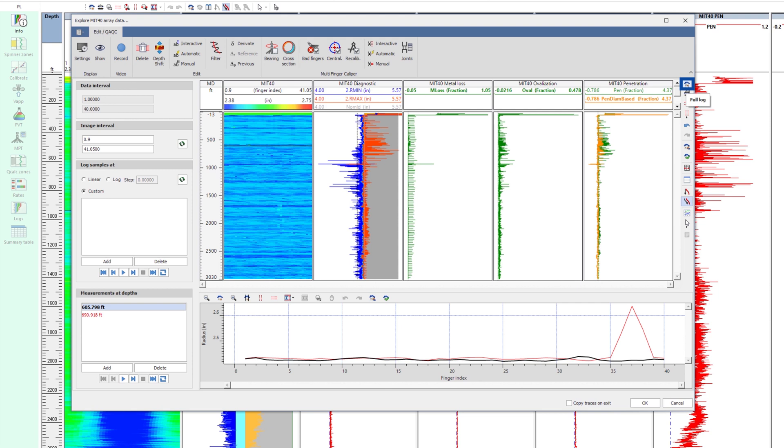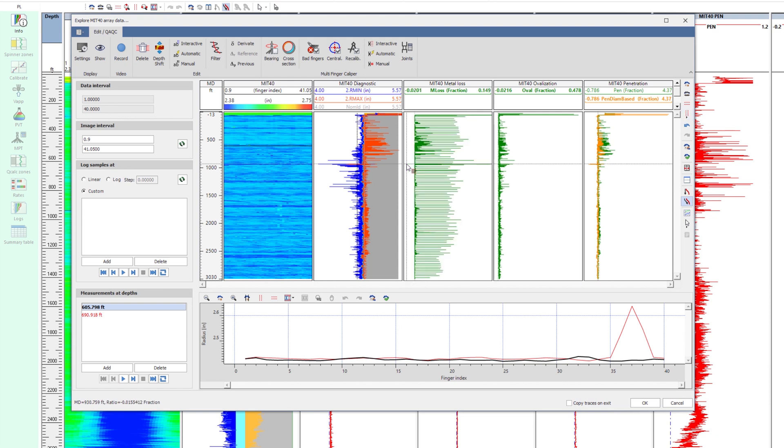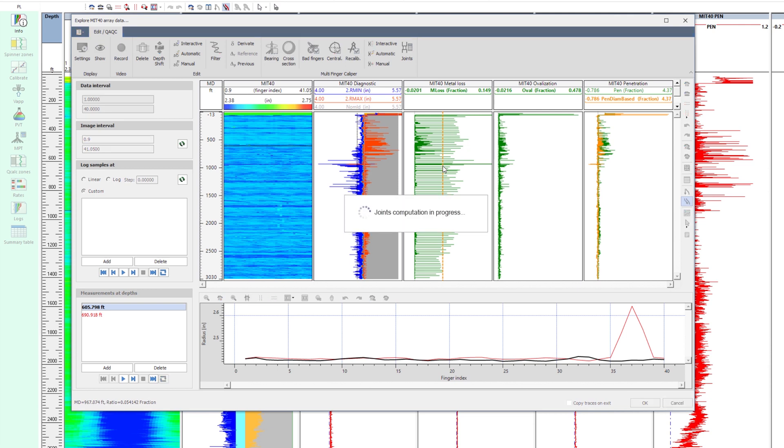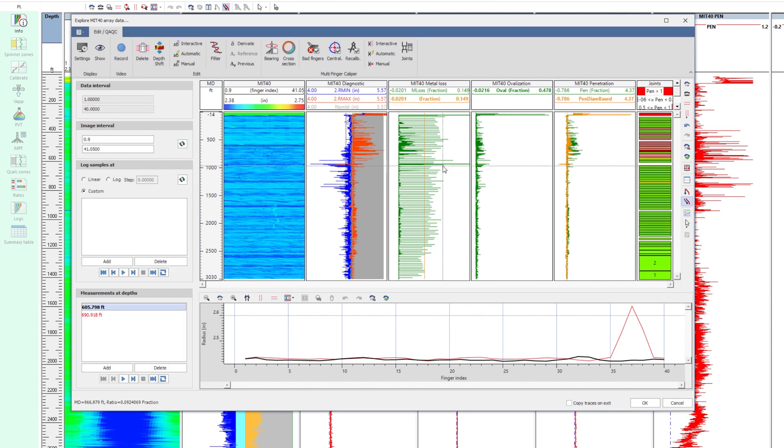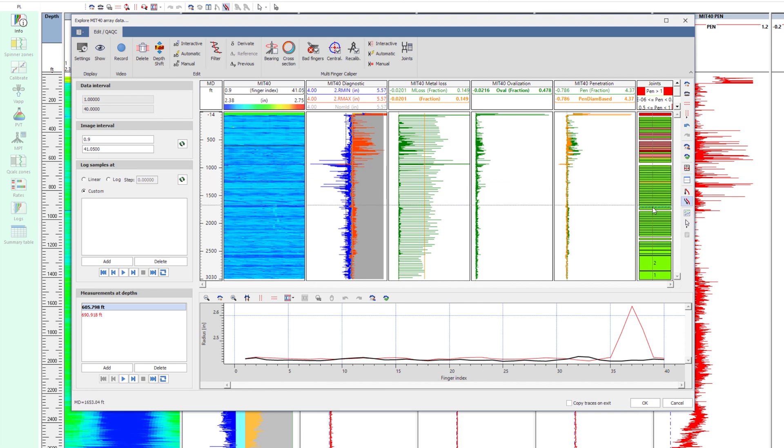The sharp variations of penetration or metal loss indicate the location of the connections. Click on Interactive. A vertical line will appear, which acts as a threshold value. When a log crosses the threshold, MROD will define a joint. Observe that the joints were not correctly identified at the base of the log.